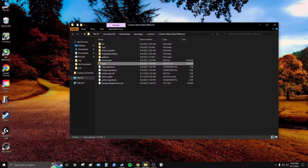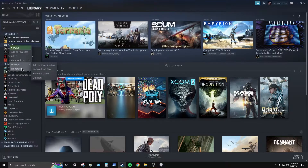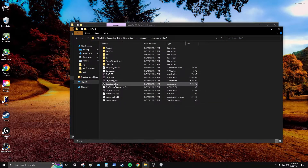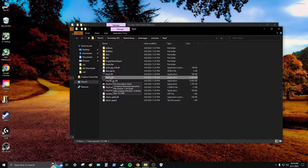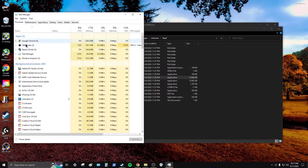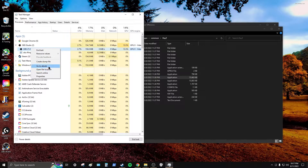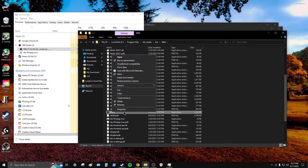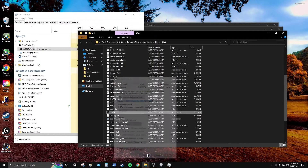Go to the directory of whatever game it is — it could be anything, like DayZ. Manage > Browse Local Files. Here's DayZ — the x64 one is the main exe. If you don't know which exe it is because there are several similarly named ones, use Ctrl+Shift+Escape to open Task Manager, find the process, right-click and select Open File Location — like here with OBS64.